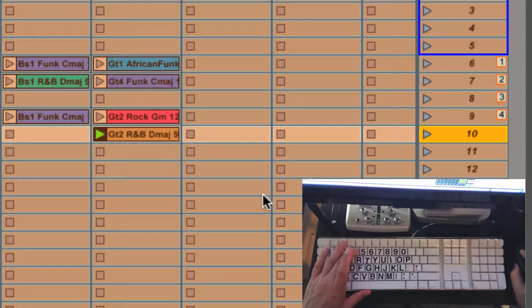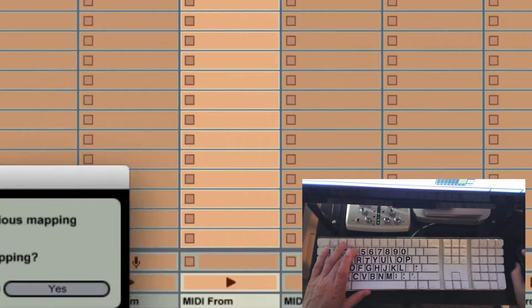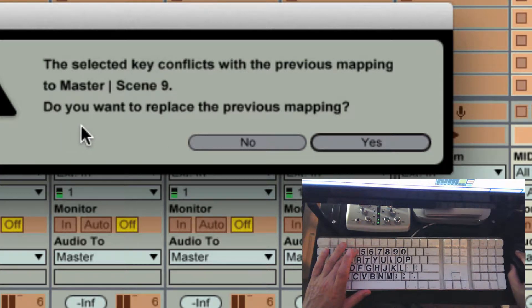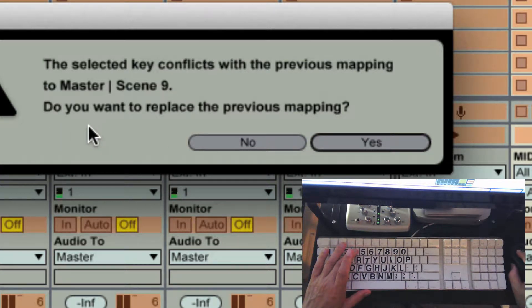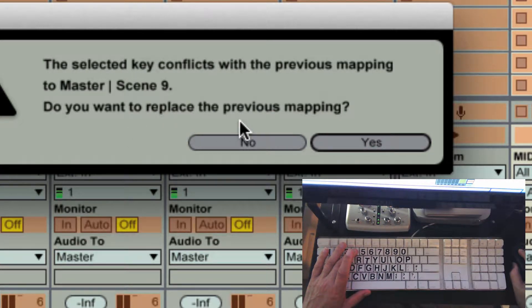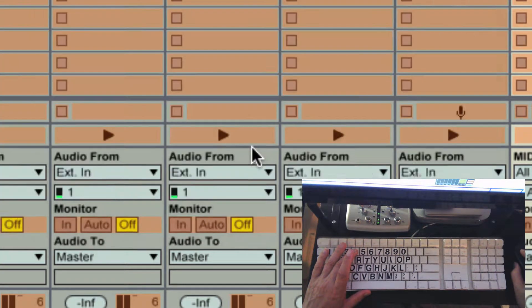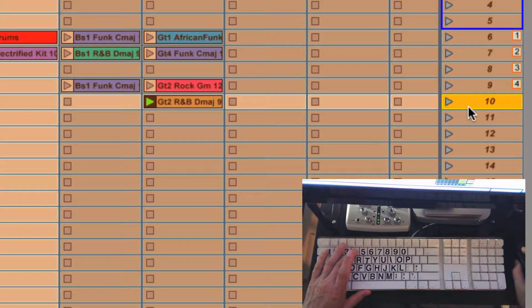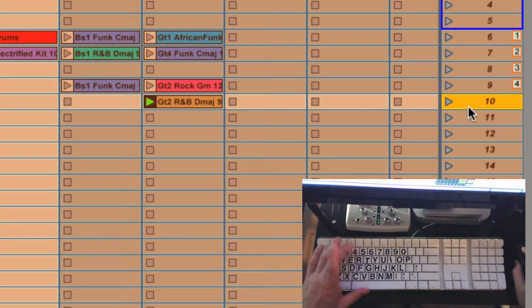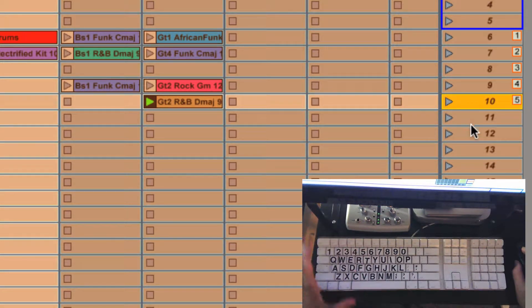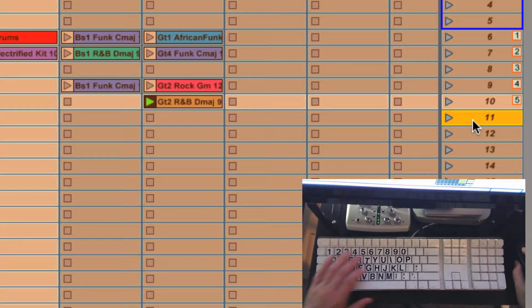Oops. I hit the number four instead of the number five and this is what happens. You get this message that tells you you've messed up or it thinks you want to change that. We're going to say no. We don't want to change it unless you do. You can change it if you want. We're going to say no. We're going to go back to this and we're going to hit the five key instead and continue.